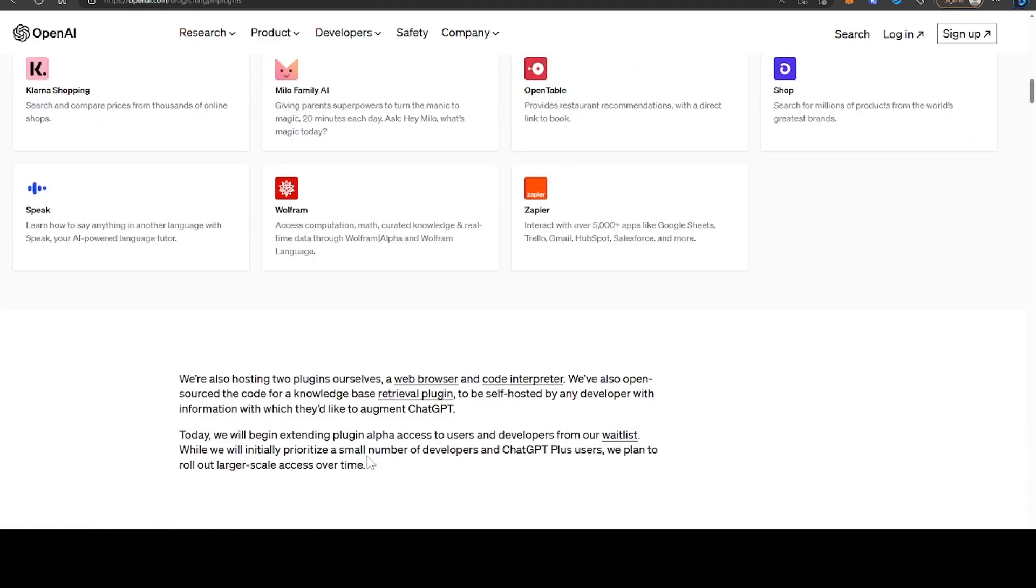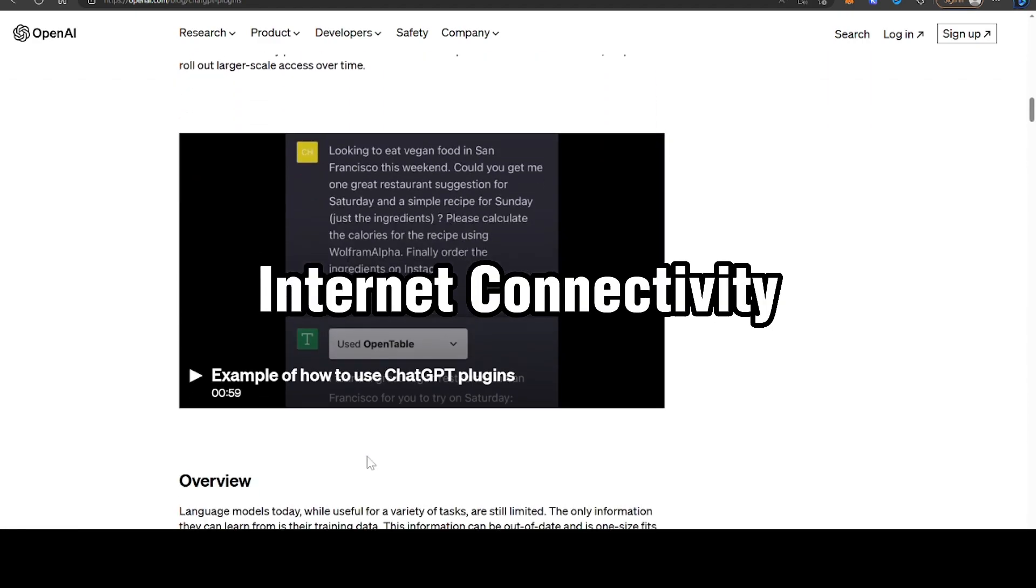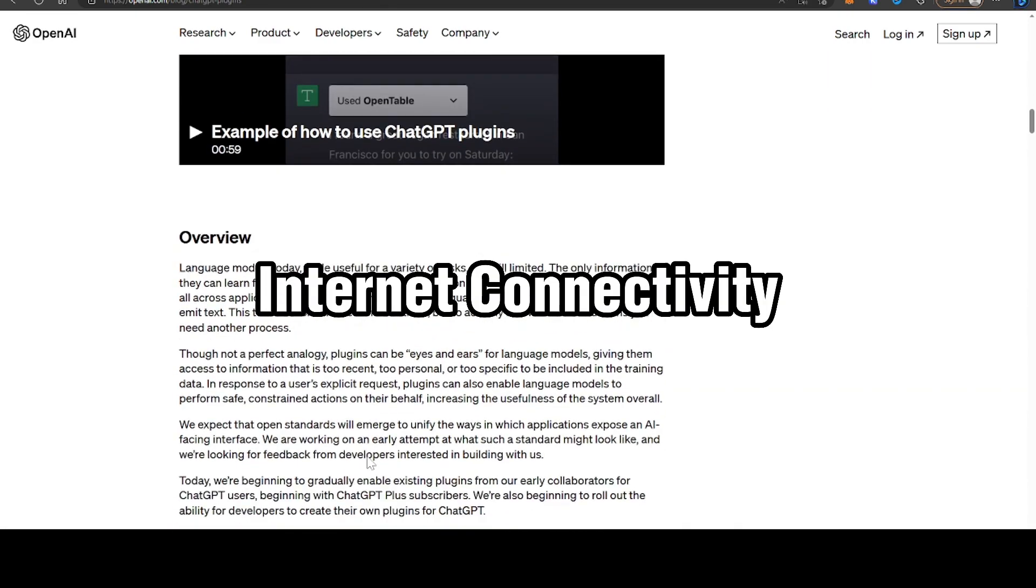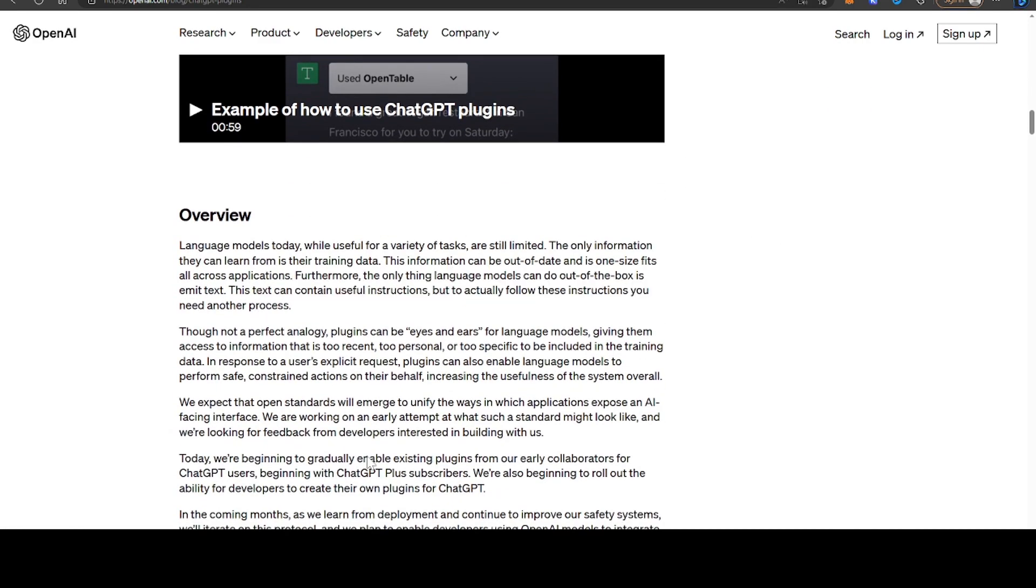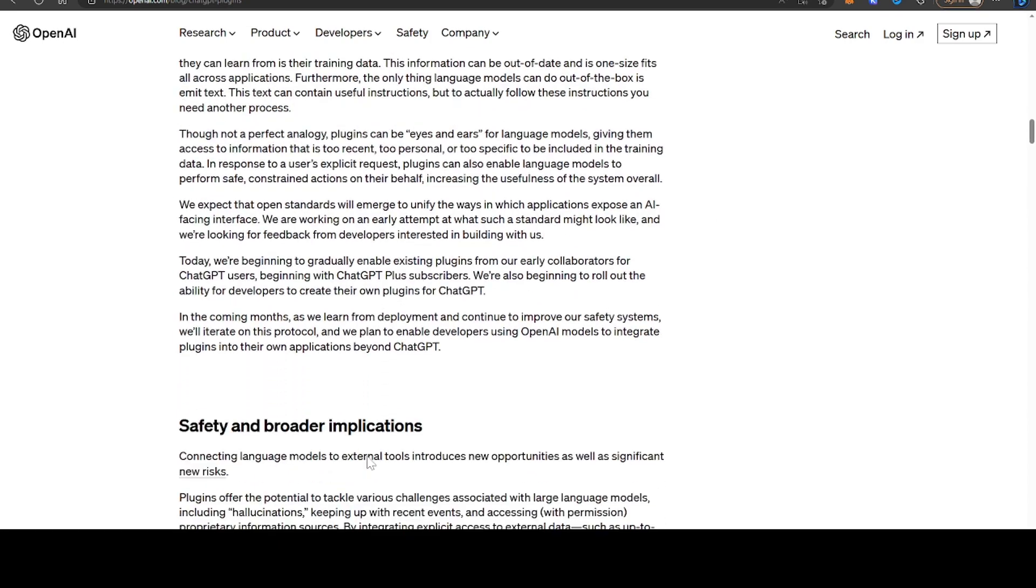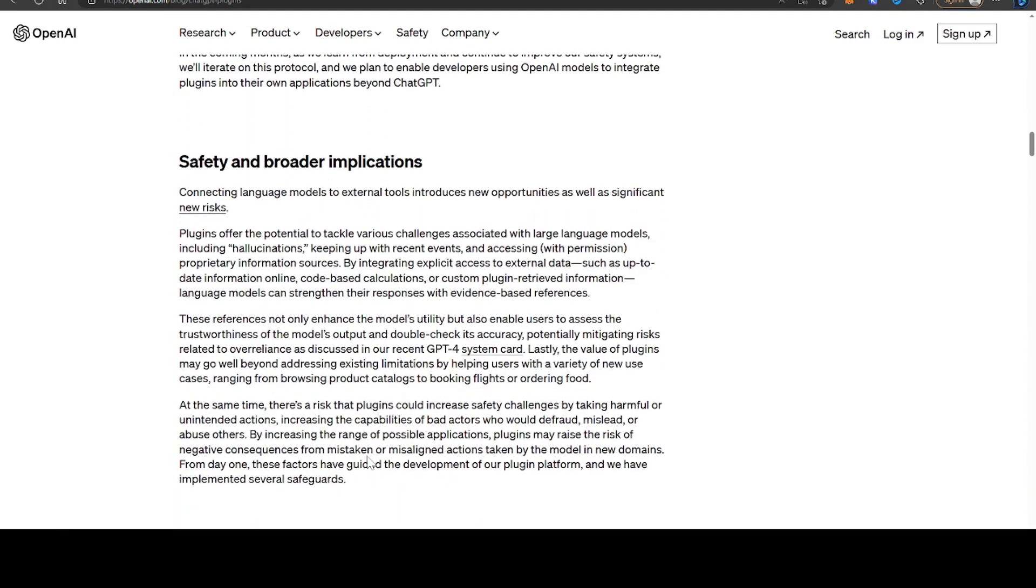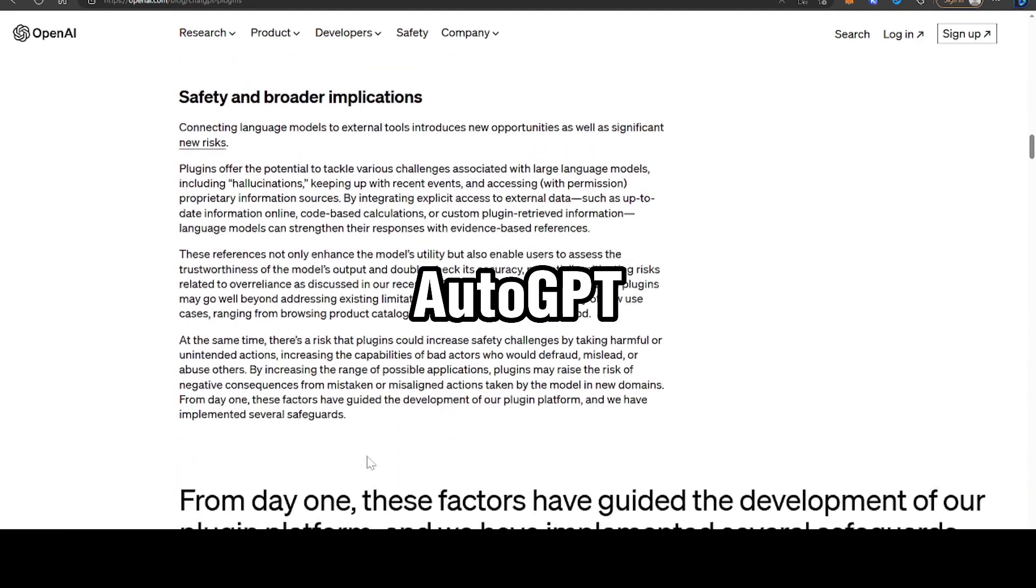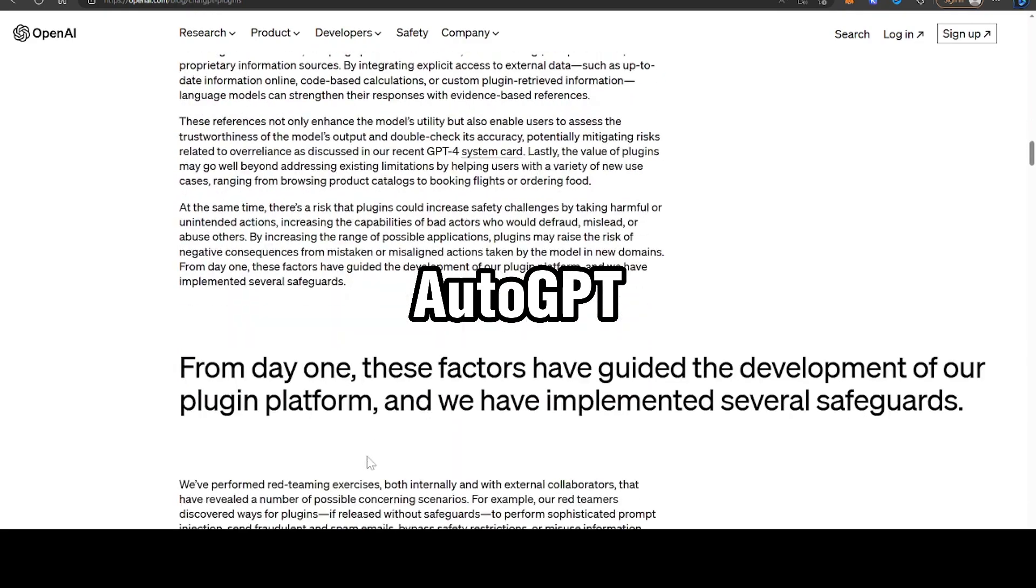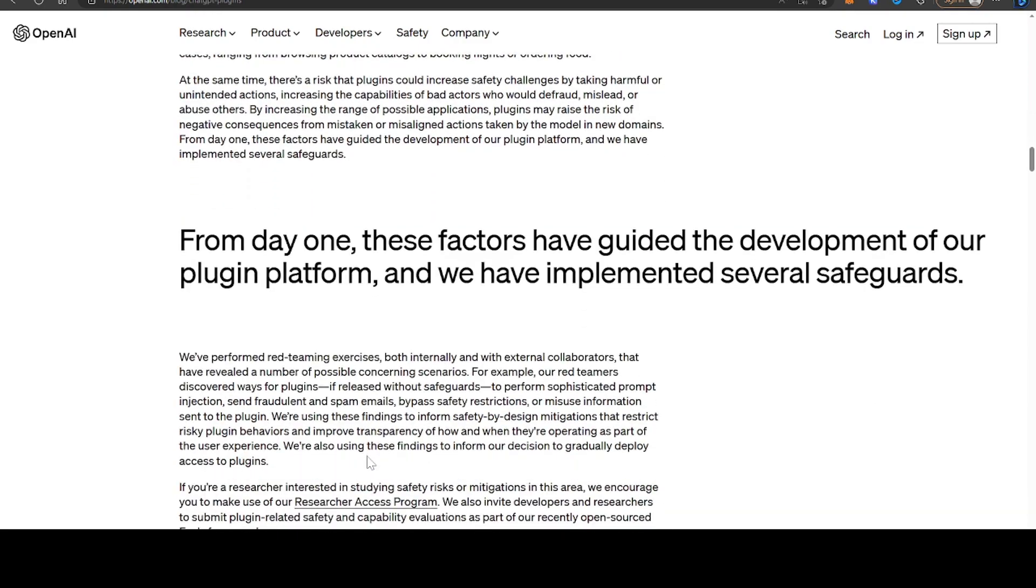But there's also now internet connectivity, which I think is huge, and really puts ChatGPT more on par with AutoGPT and other models that are able to self-prompt themselves.